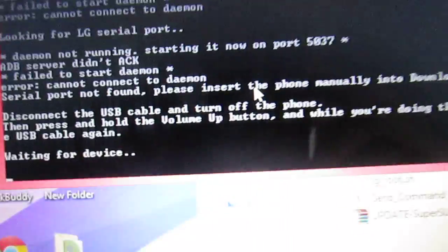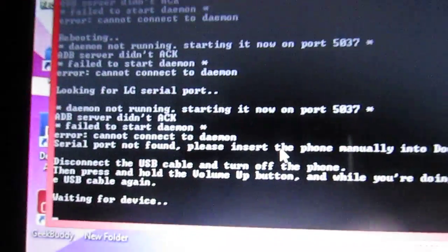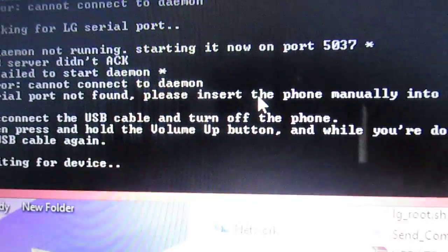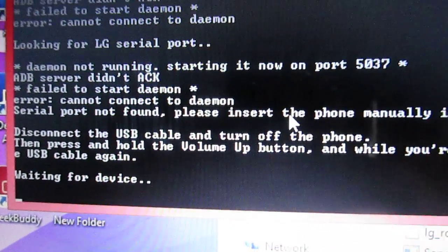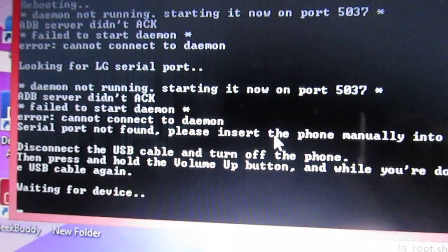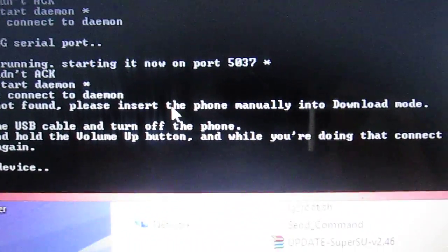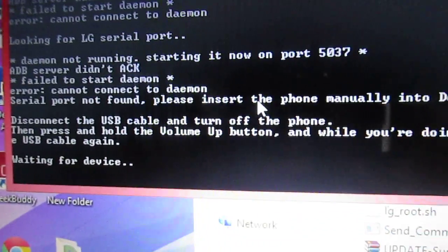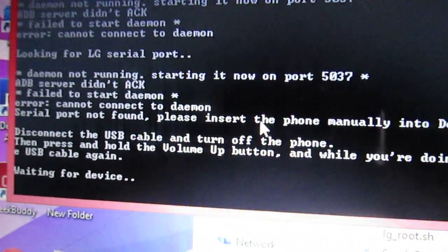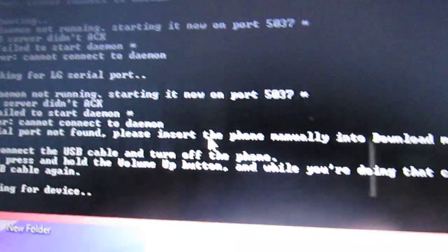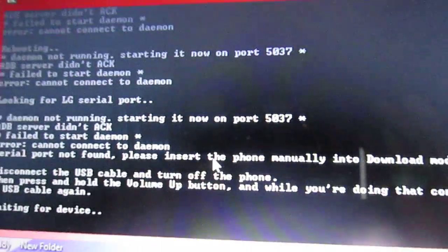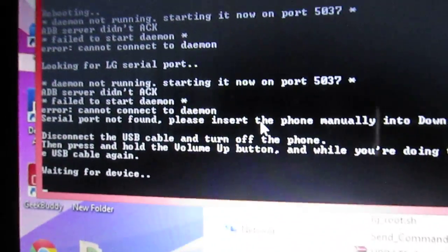This is the easiest part. Disconnect the USB cable. Turn off the phone. Press and hold the volume up button, and while you're doing that, connect the USB cable again. So hold the up button and plug in the cable. Once you do that, just let it sit.